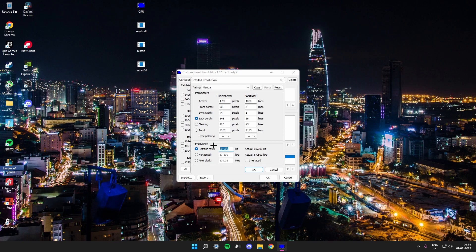Over here you need to put your refresh rate — whichever your monitor's refresh rate is. I'm on 75Hz but I put 74Hz, because when I put 75 and restart it goes black and I can't see anything. That might happen to some of you. If it does go black screen, don't turn off your PC — just reset again. You can also try 74.5Hz if you want.